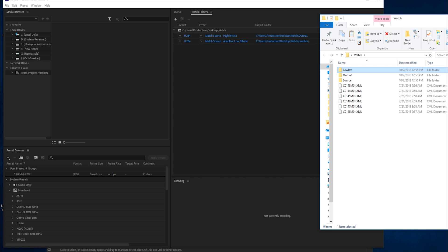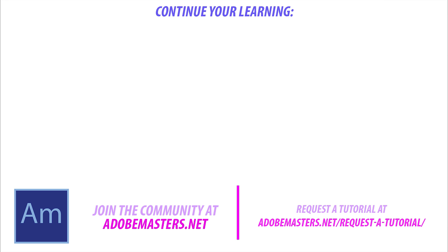Thanks everyone for joining me. If you have any questions or comments, throw them in the comment section below or on our website at AdobeMasters.net. If you want to see more videos similar to this one, hit that subscribe button. I make a video every other day on Adobe-related products. Until next time, guys, see ya.